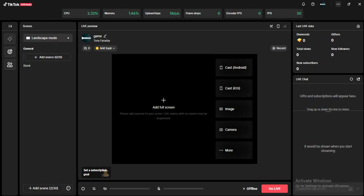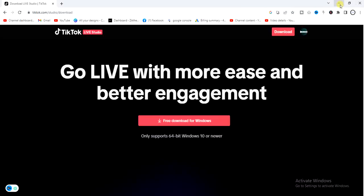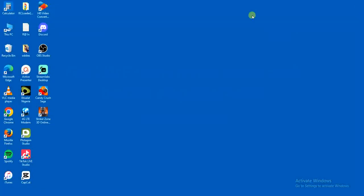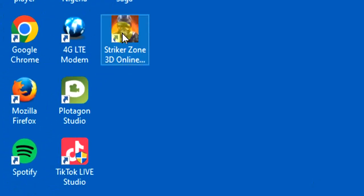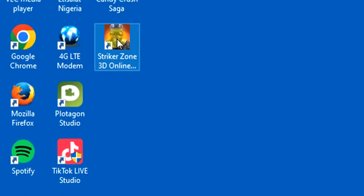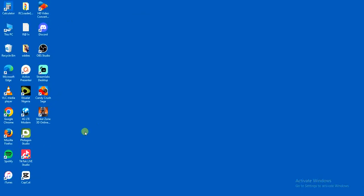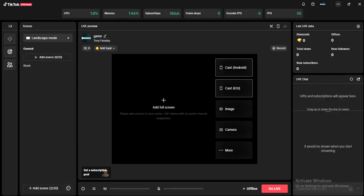Now that you're logged in and on your studio, the next thing you want to do is make sure that you already have Call of Duty downloaded on your PC. As you can see I have Call of Duty right here. So the next thing you want to do is open your TikTok Live Studio application.